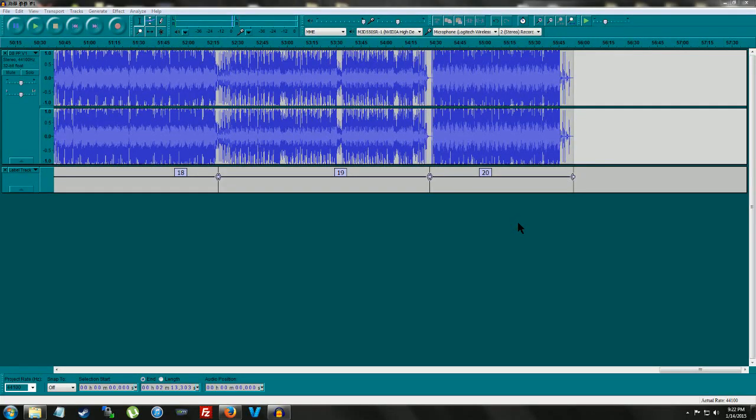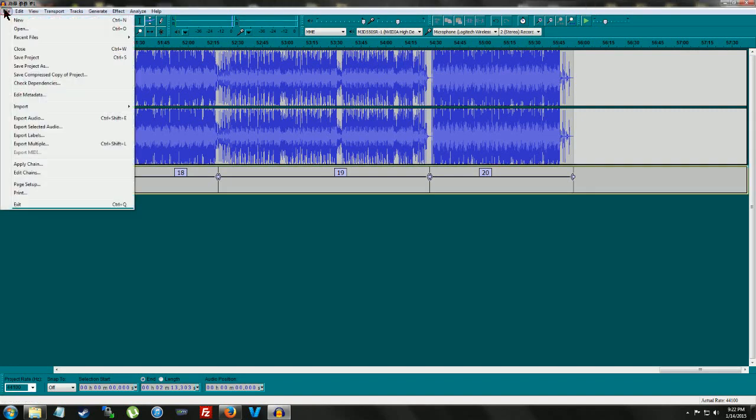Okay, now after all your tracks are separated in the album, I'm going to go up to file here. Click on file. You're going to go to export multiple.